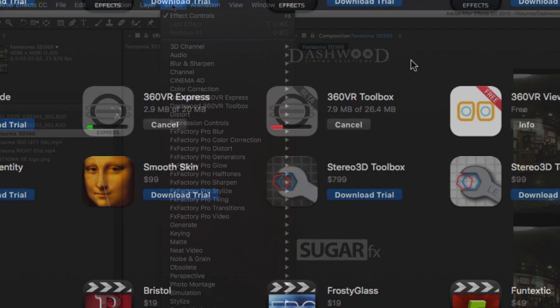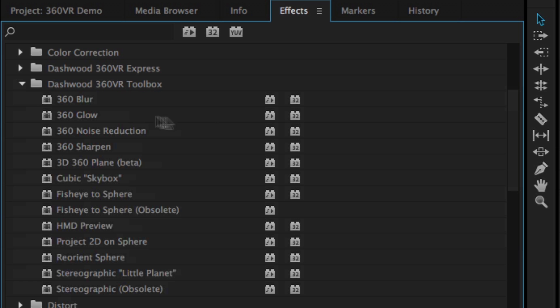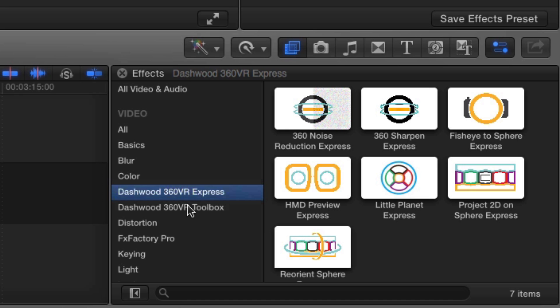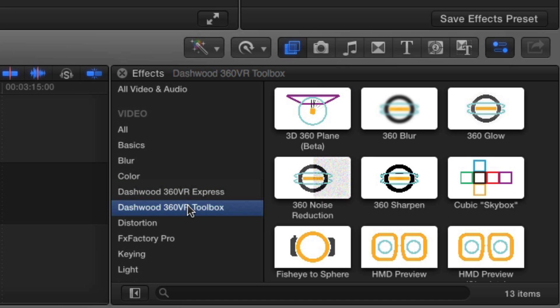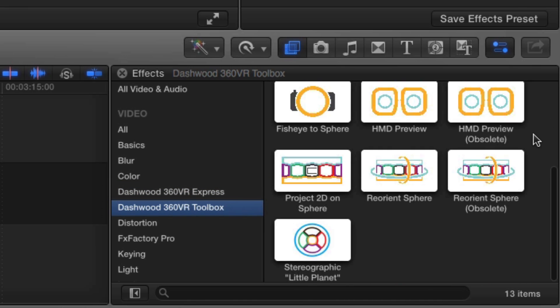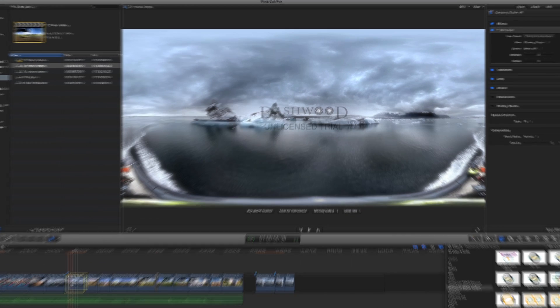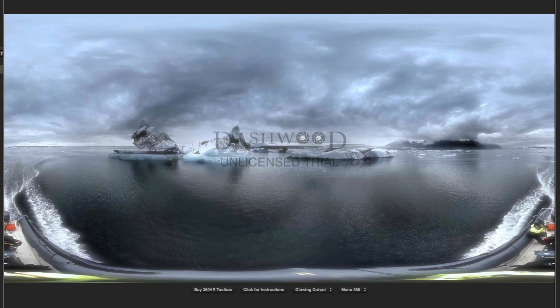FXFactory will automatically install them in After Effects, Premiere Pro, Motion, and Final Cut Pro, assuming those apps are already installed on your system. The plugins will function in trial mode with a visible watermark, so you can try before you buy.